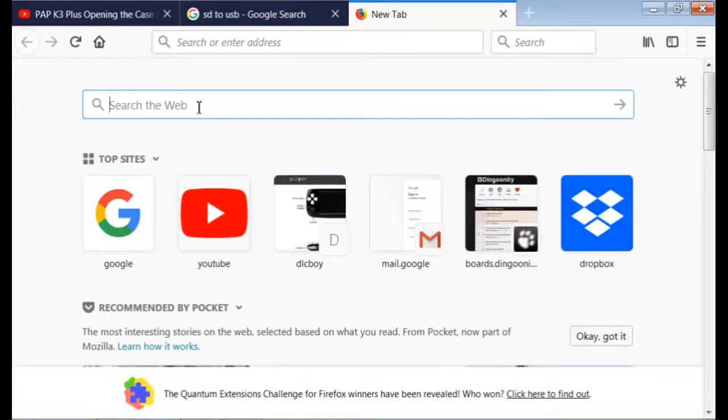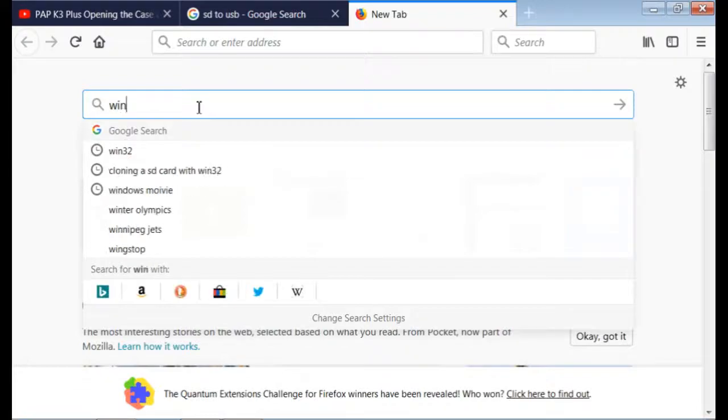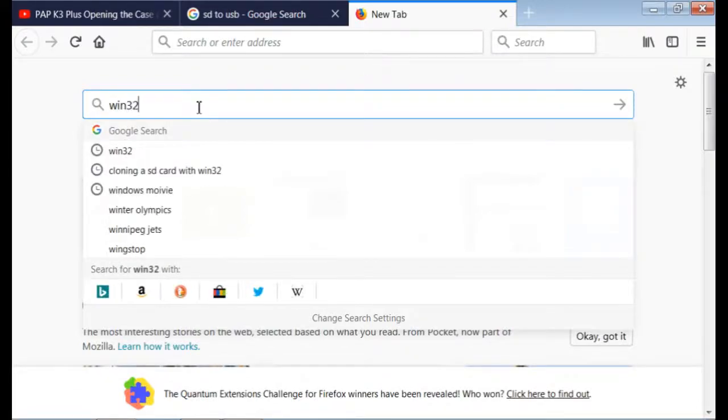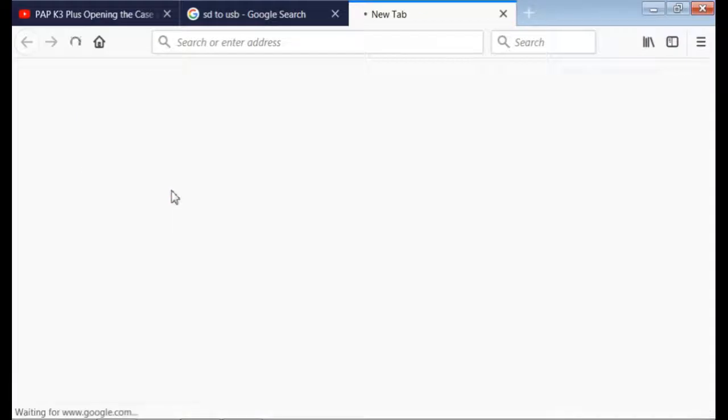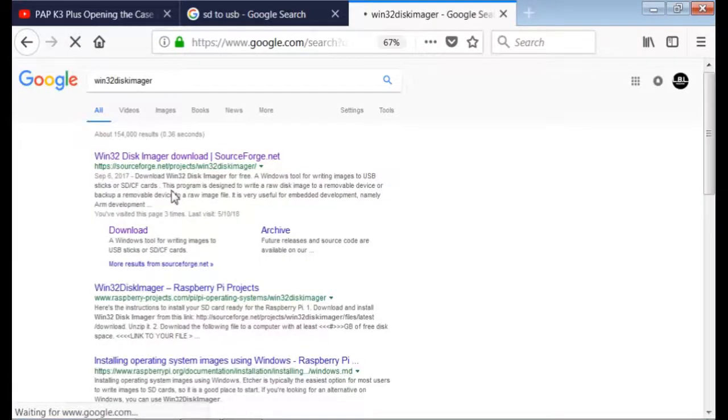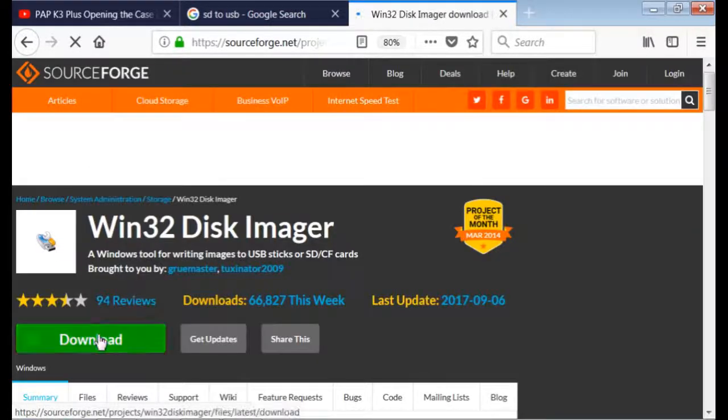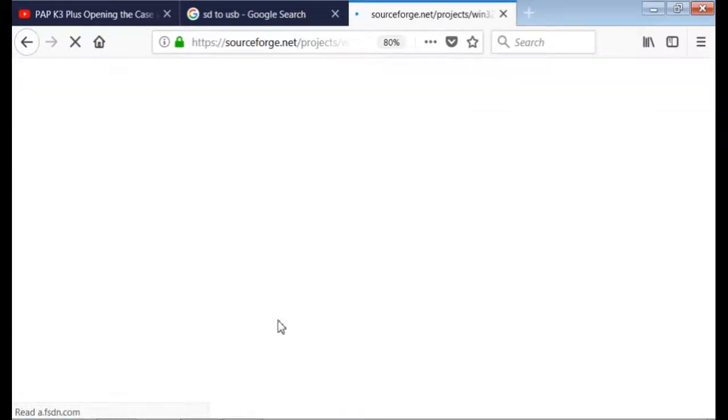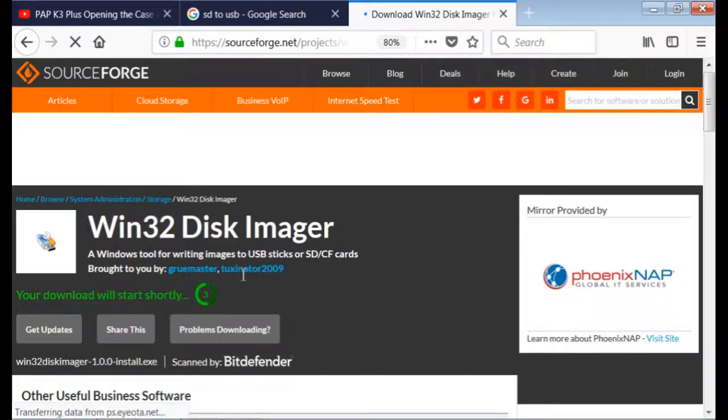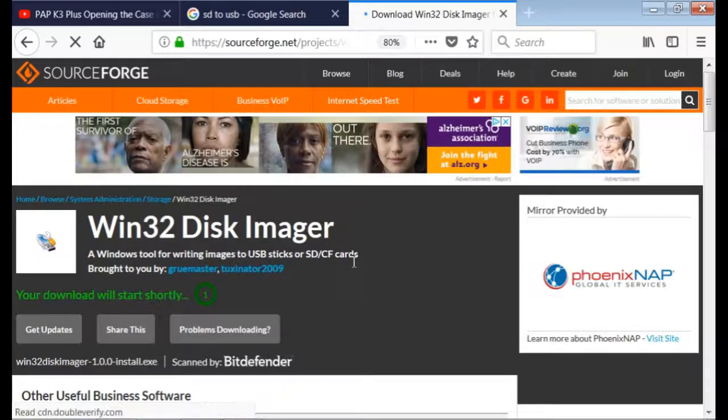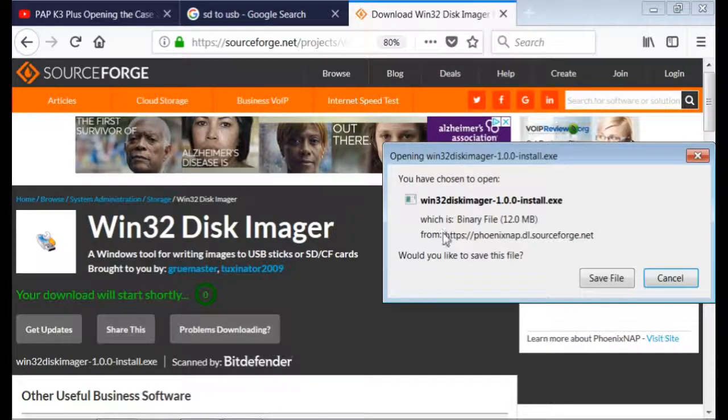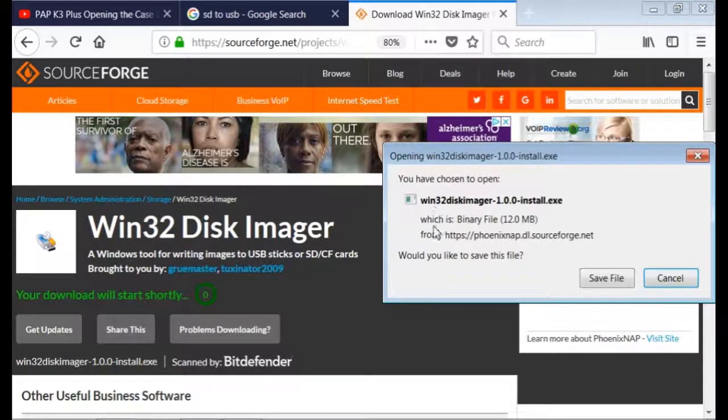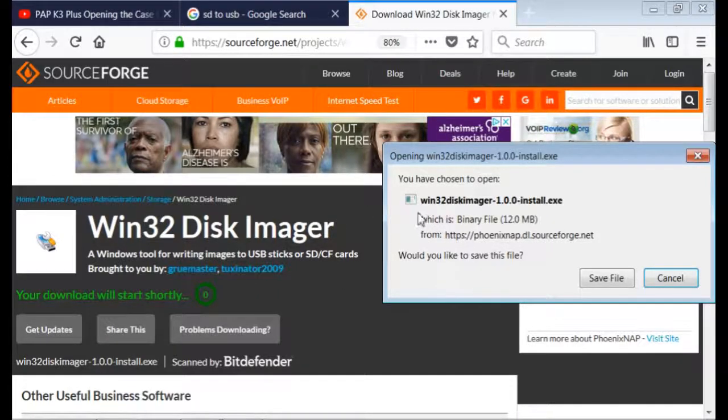We're going to go here to Win32 and find Win32 Disk Imager. You'll see it here on SourceForge, and simply go to Download. I'm not going to save it and go through the whole process. It's basically just like downloading and installing any other program on your computer. This is where you find it, and this is what it's called.